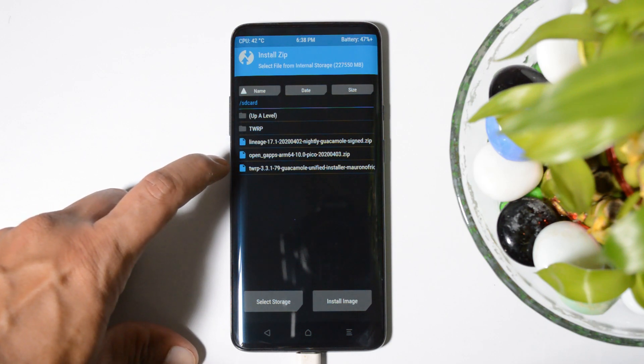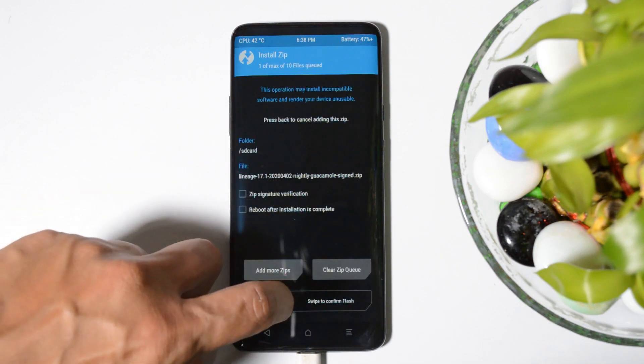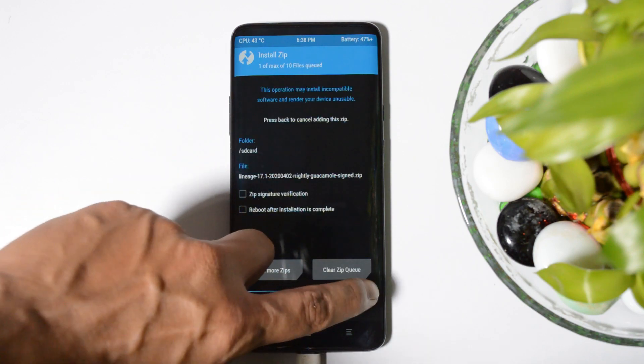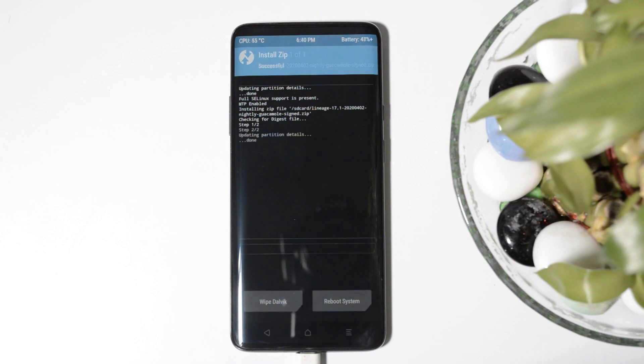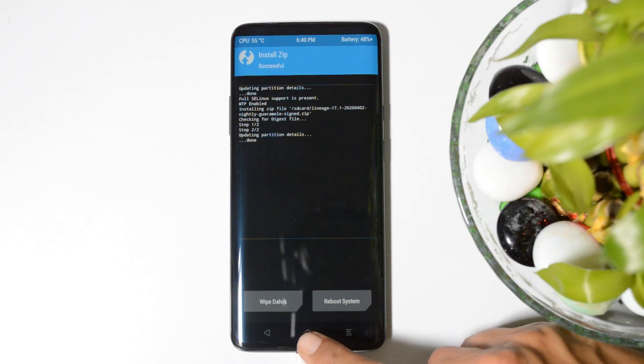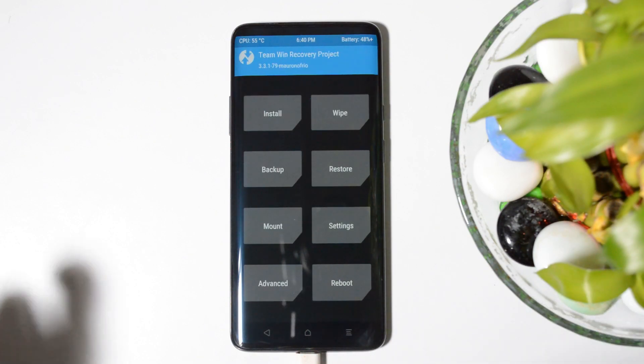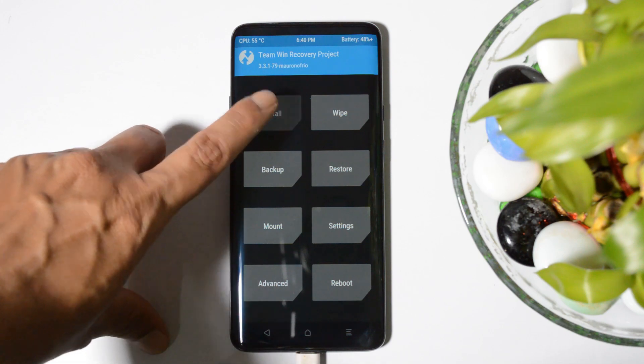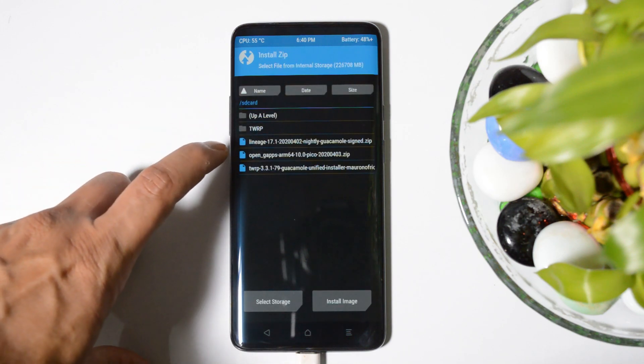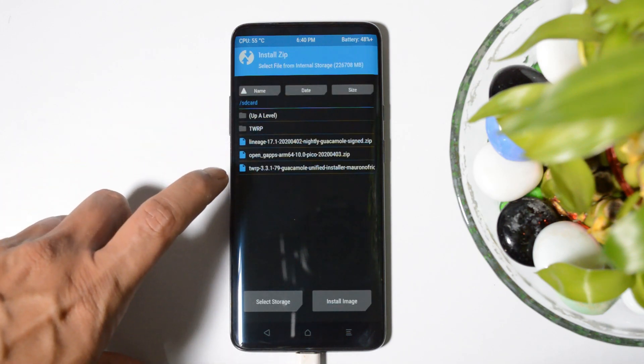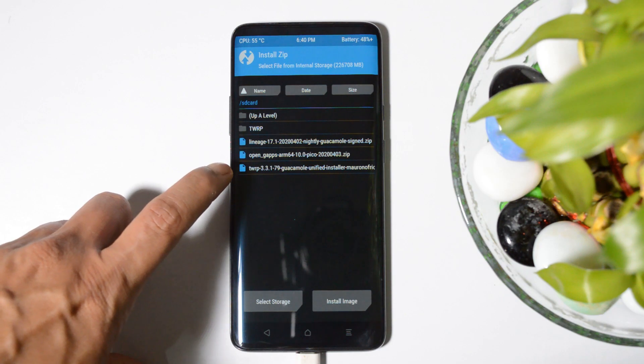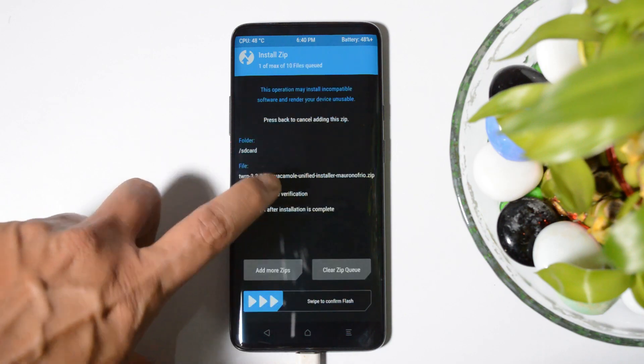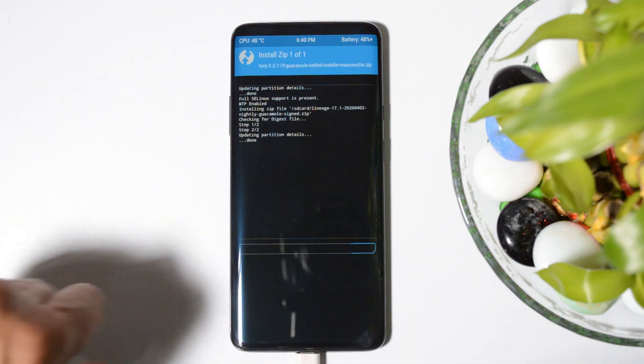First let's install LineageOS. Once ROM installation is completed, go back to the main home page, go to install, and do not install Google app package now. First we'll install TWRP installer, so tapping on this, confirm to swipe flash.